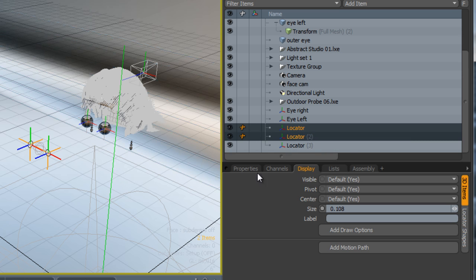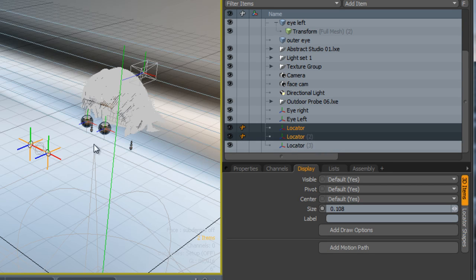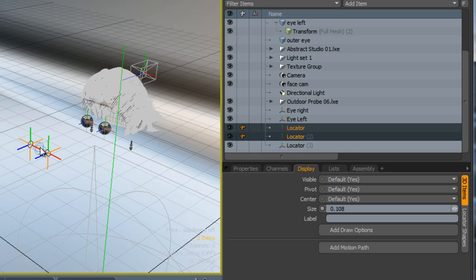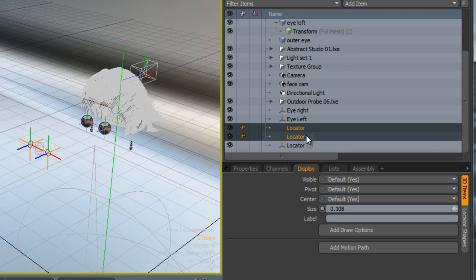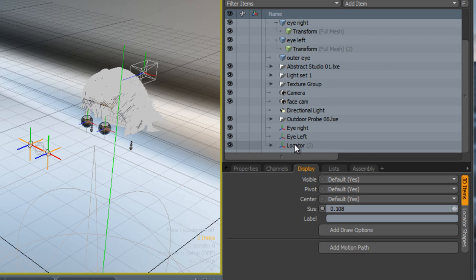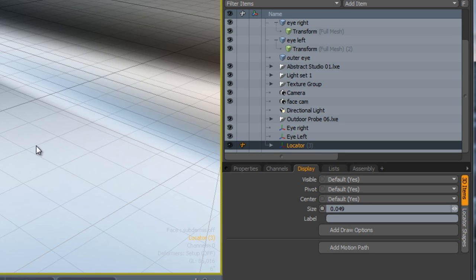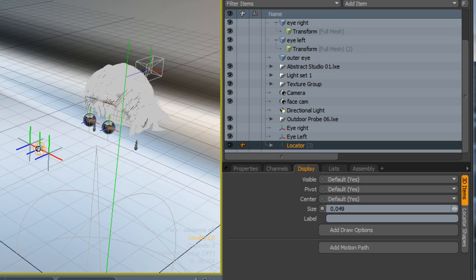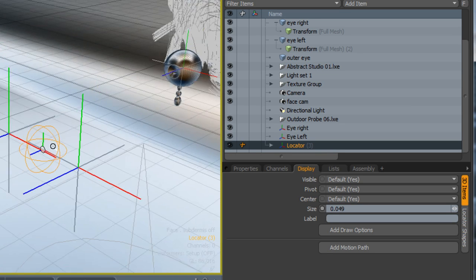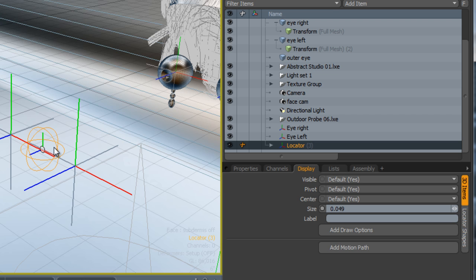Now what I want to do is parent these to the center locator, the one that we're going to be using as the control handle. So I'm going to drag and drop these into the third one down here. This means that whenever I move the third one, this one right in the center, it's going to move those two as well.